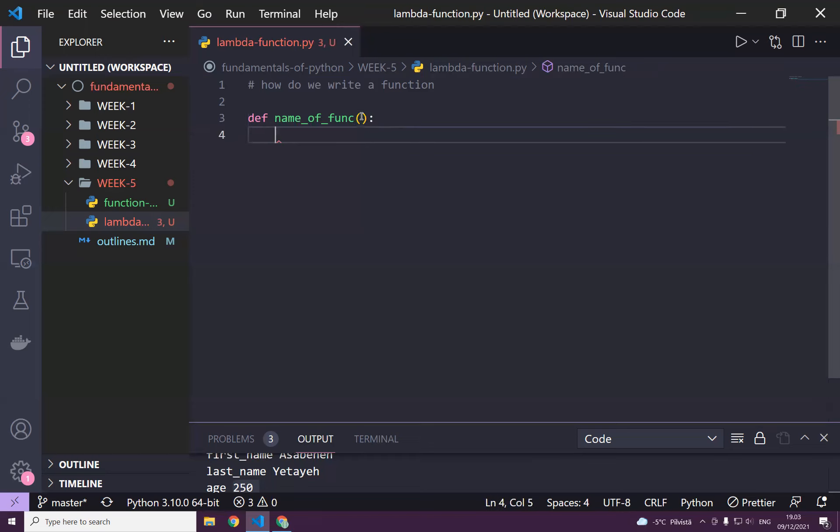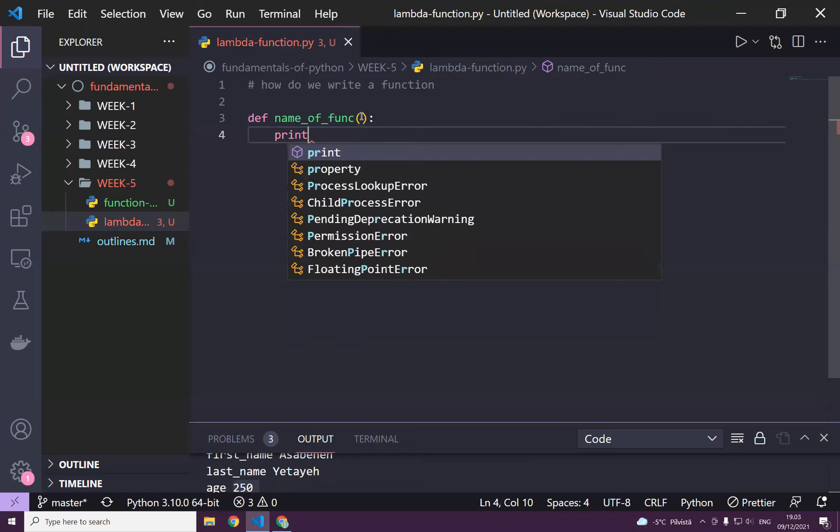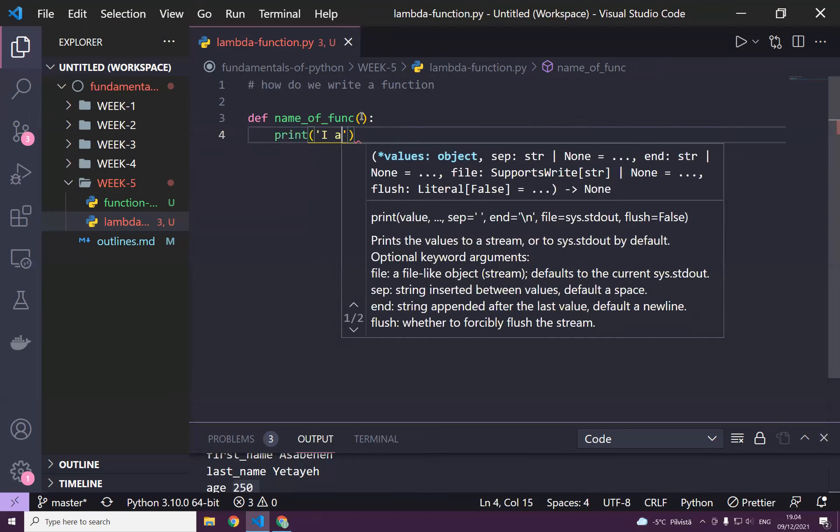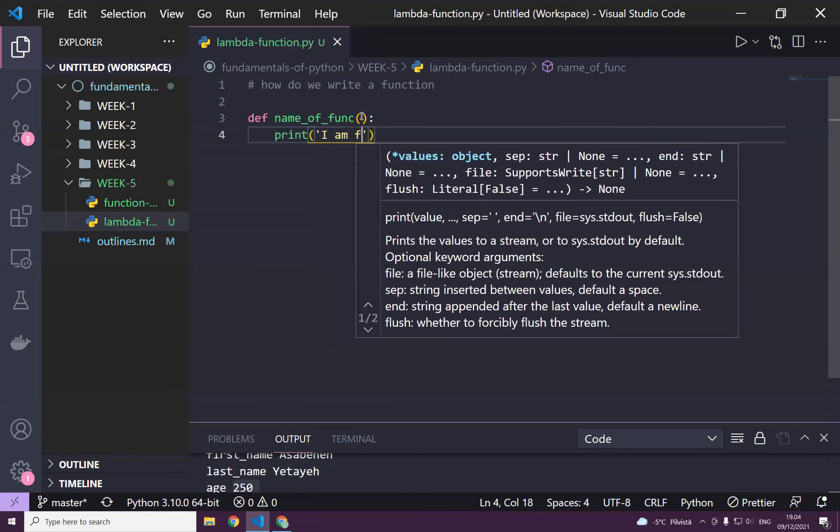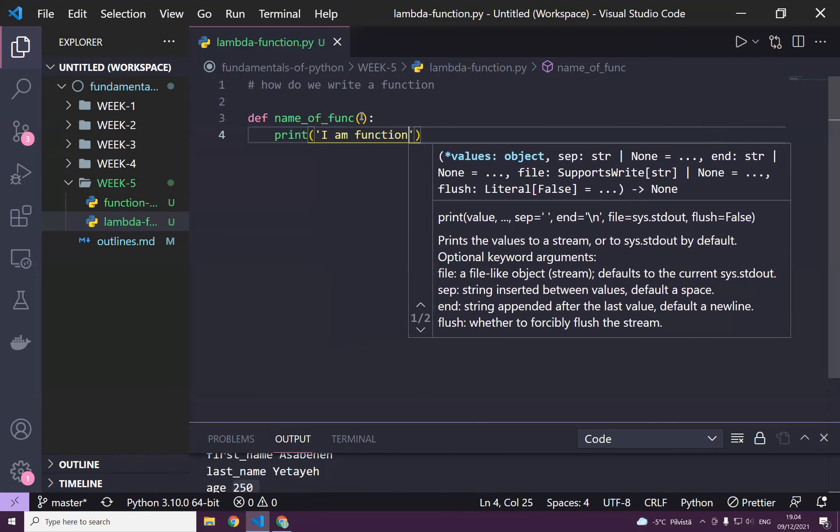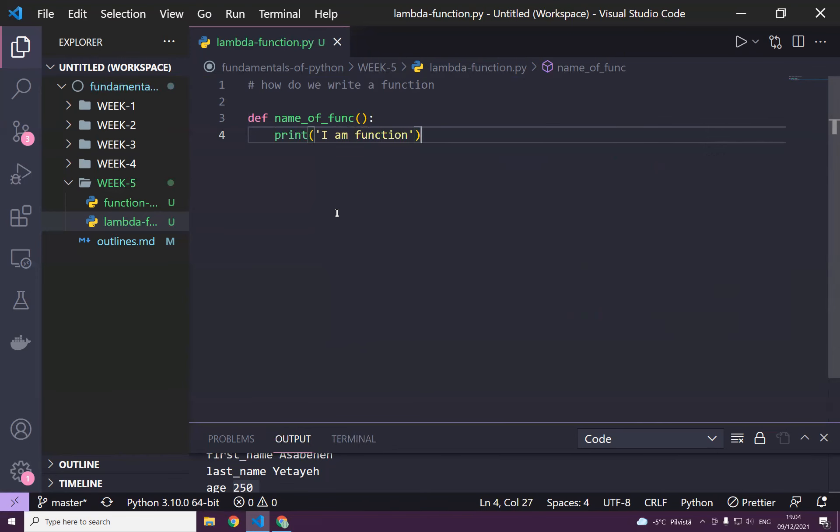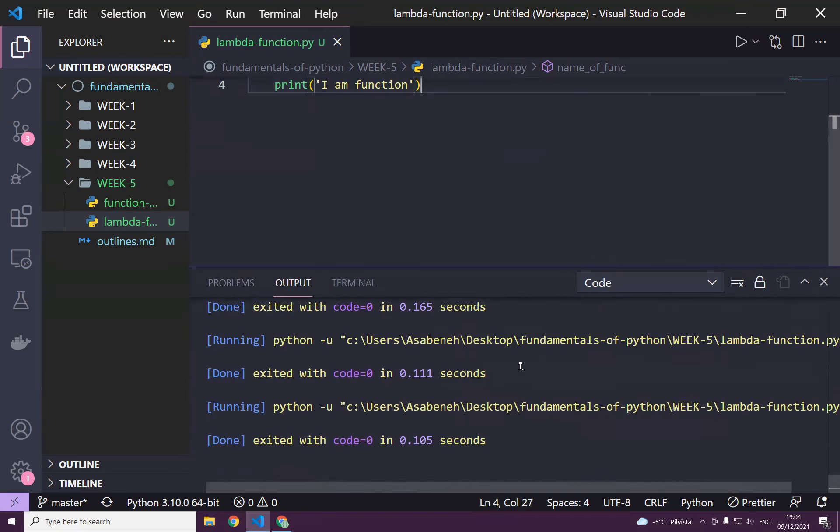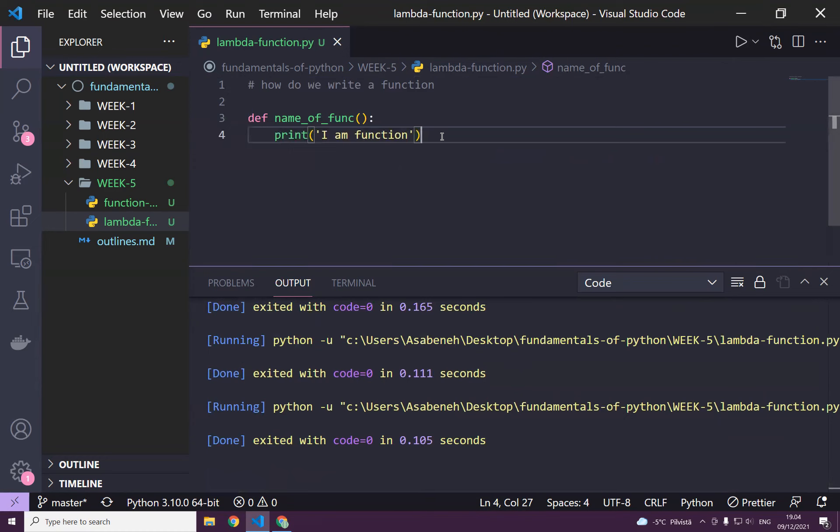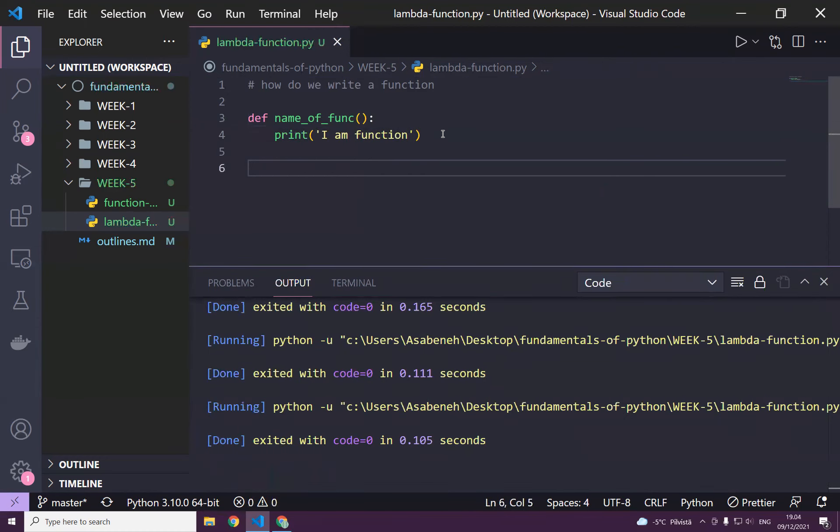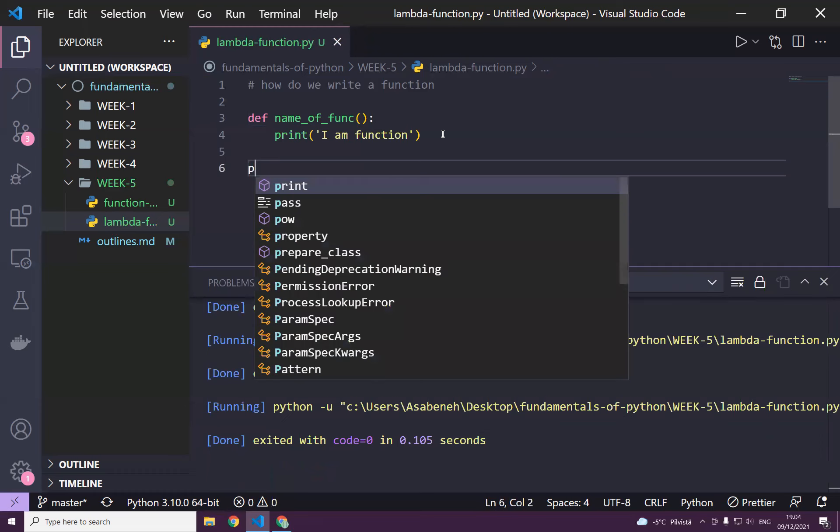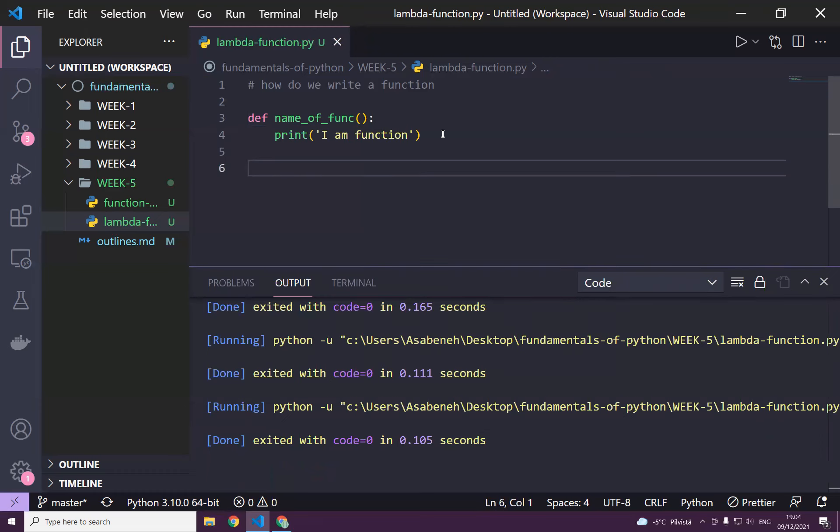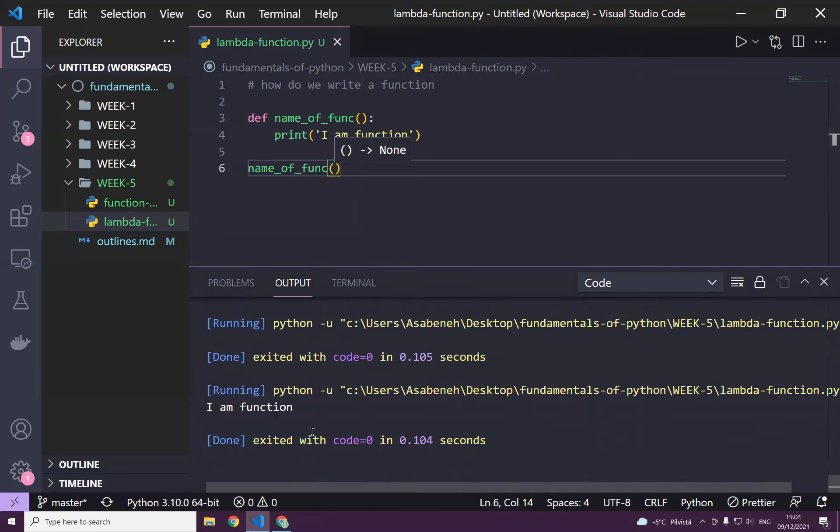Then I can say print 'I am a function', and let's run this file. If you run it, you don't see anything, nothing. Why? You tell me, guys. I have to call the function. Yes, it has to be called. Functions should be called to use them. As you can see, now 'I am a function'.